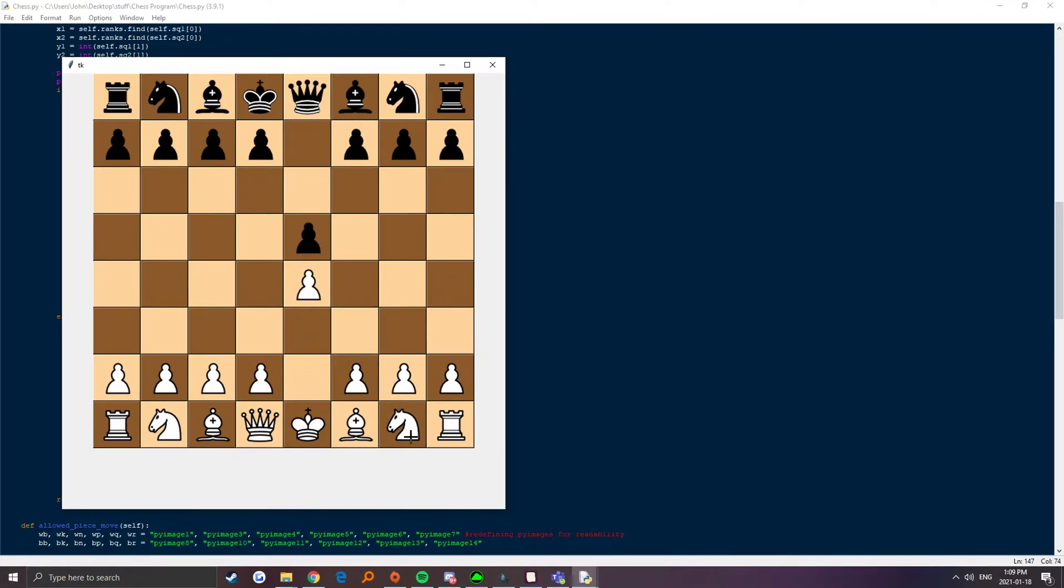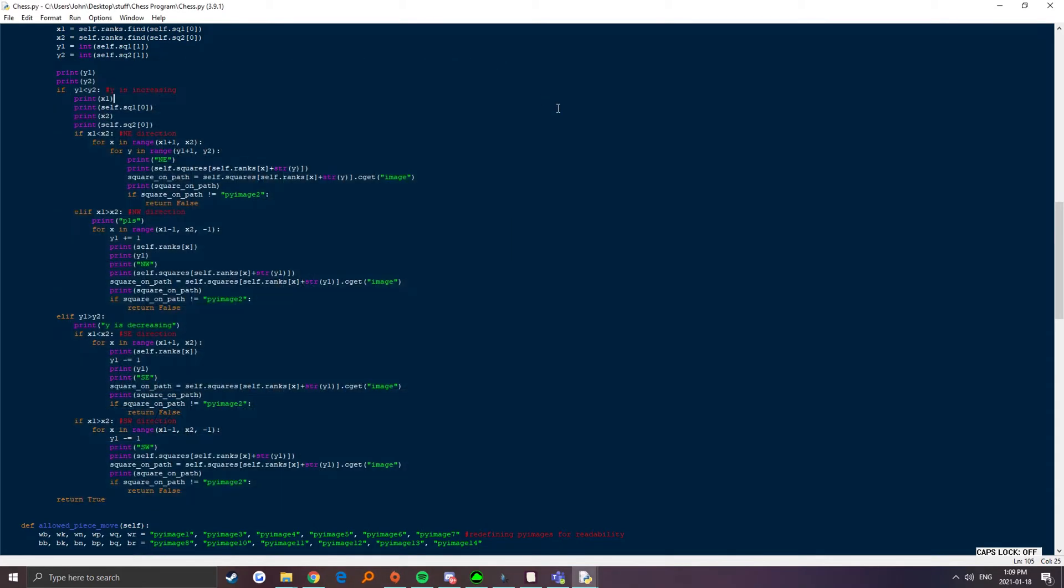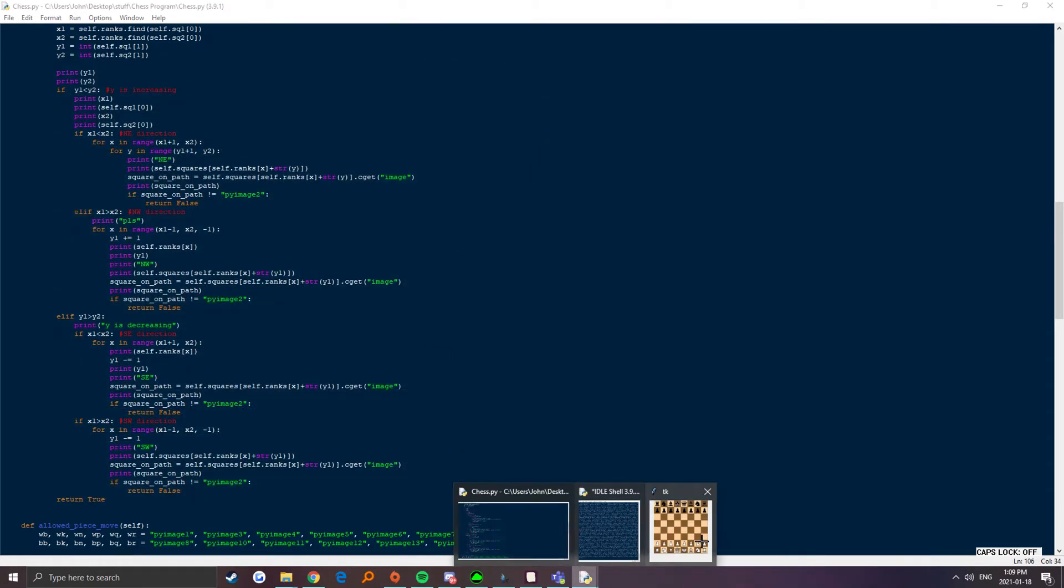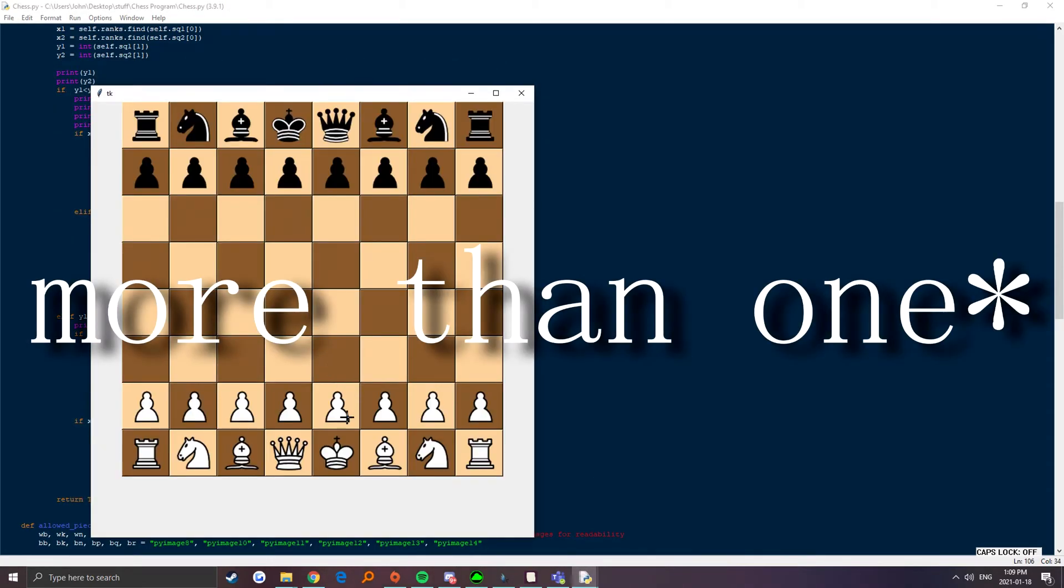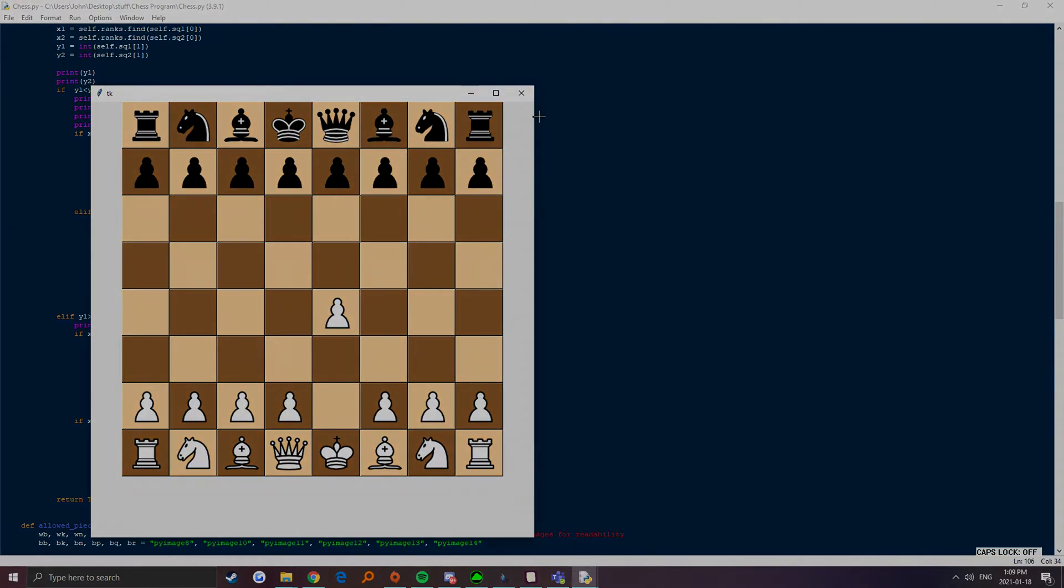From then, I would set the x and y values accordingly and would increase the file and rank values at the same time to incorporate the diagonal checking. Initially, I used the for loop to check x and y, but that ended up making the program check more than y values for every x values. Now, all that's left is promotion, castling, and the check system.